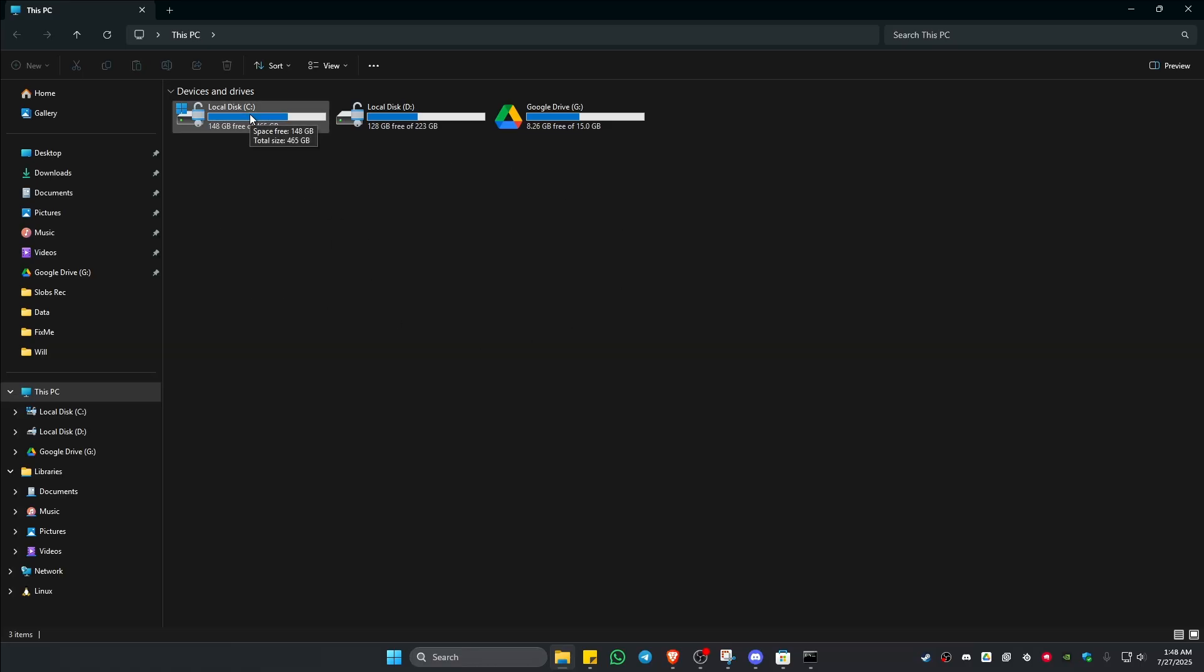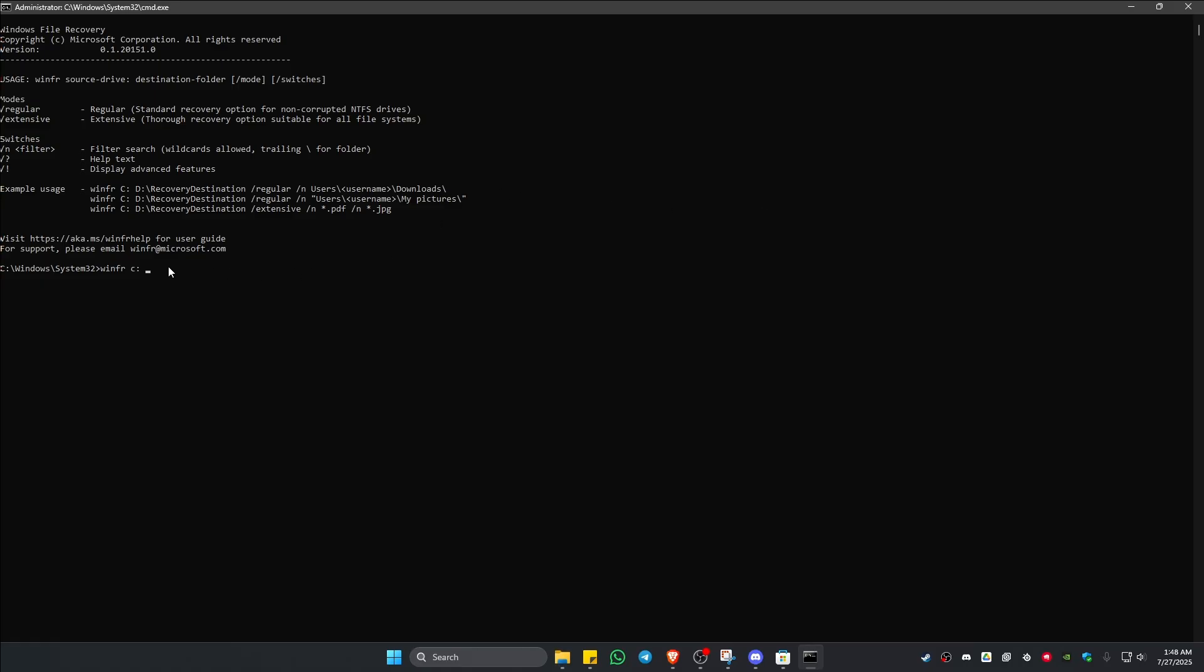I have Drive D, I'm going to use that. In here I'm going to type in D colon space forward slash.